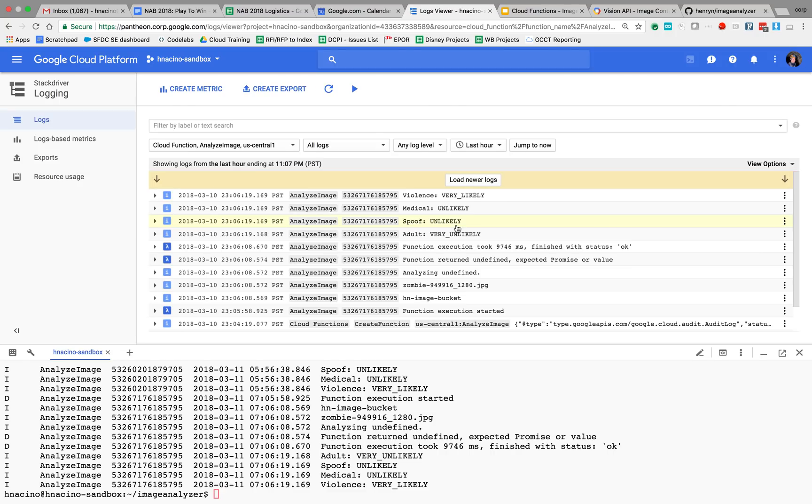Which is the one I just ran, shows very likely for violence.